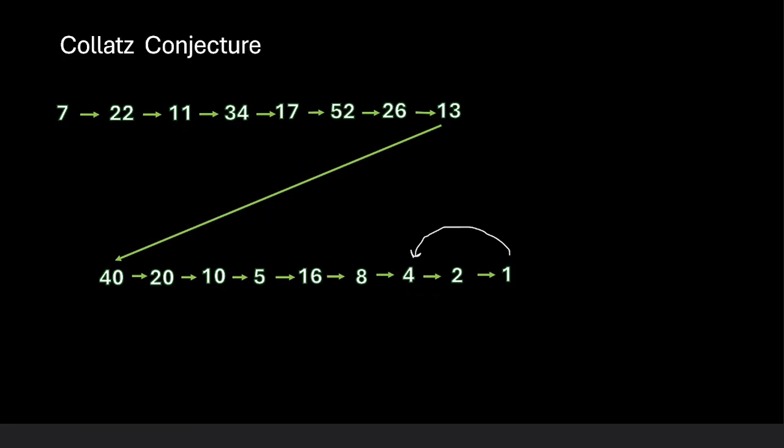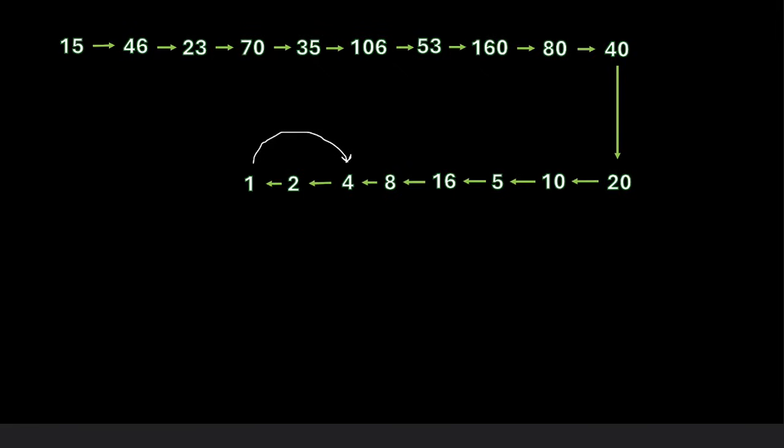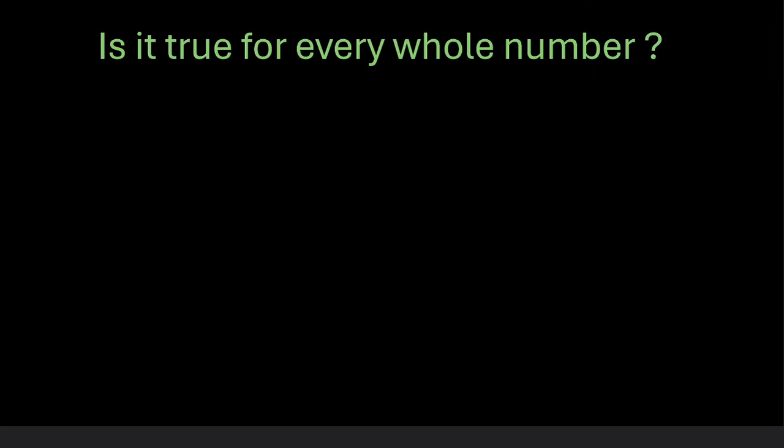You can try this for multiple whole numbers. For example this is how it turns out to be for 15. So the question is, is it true for every whole number?